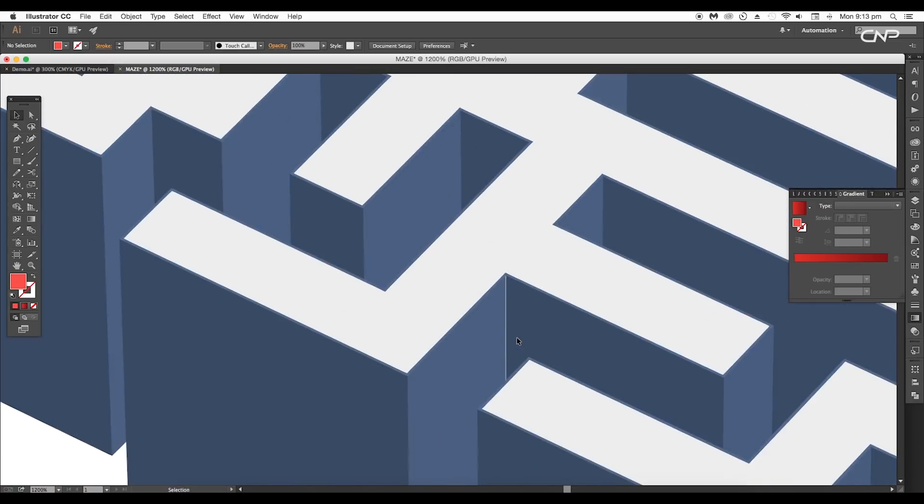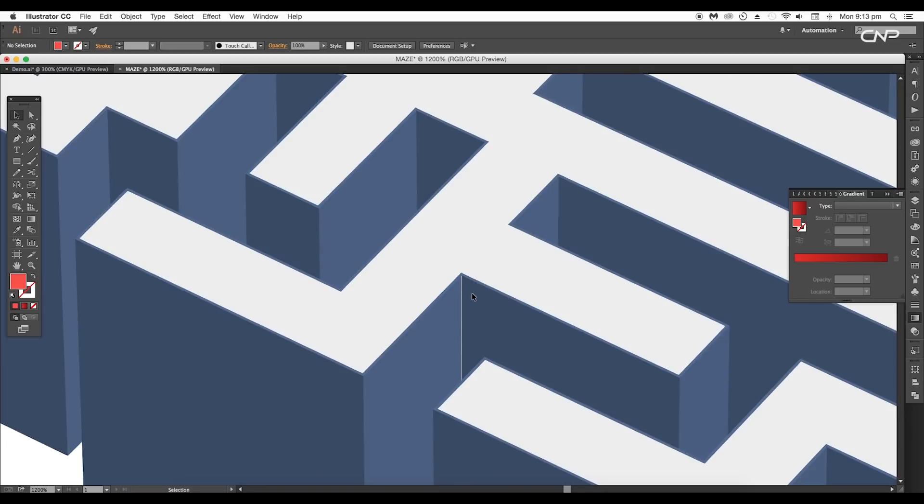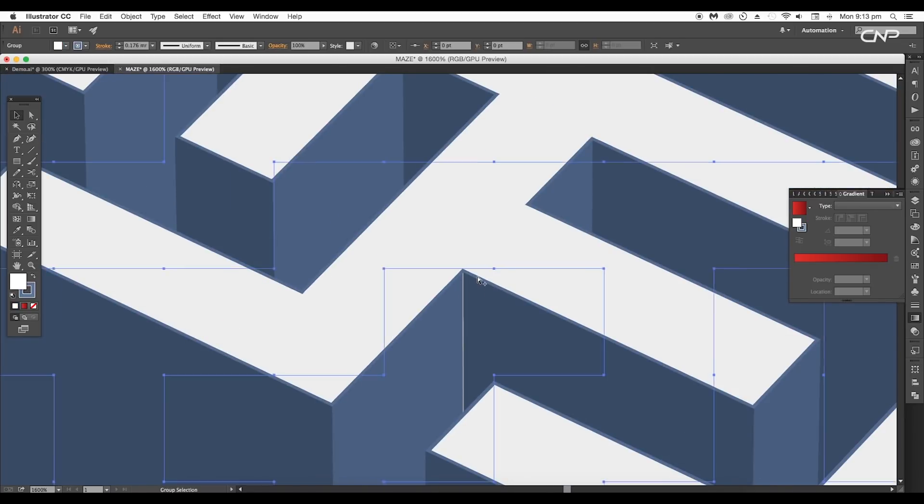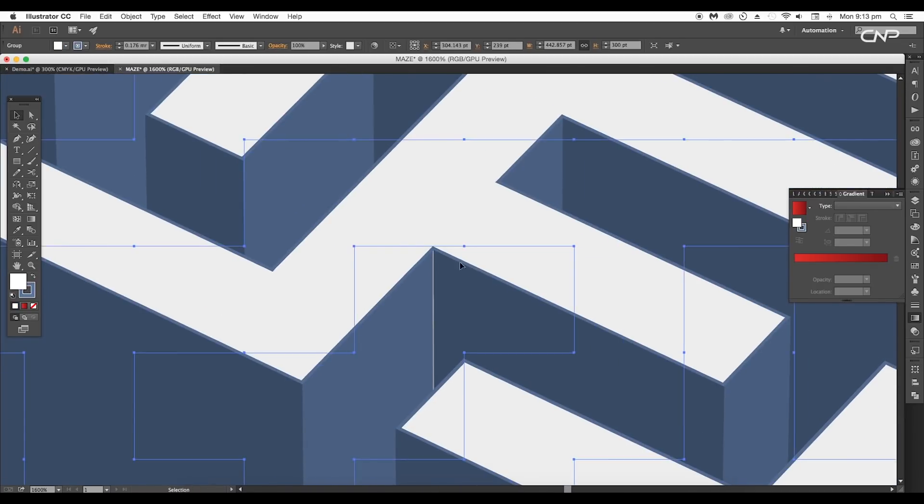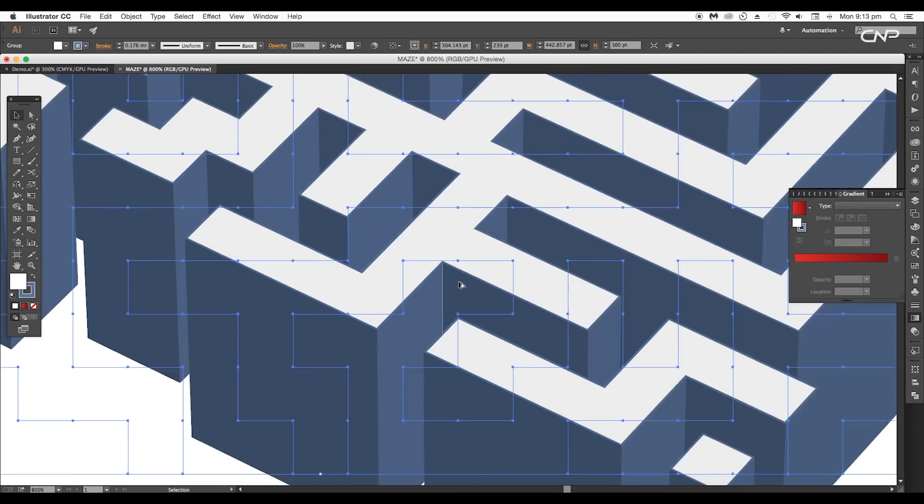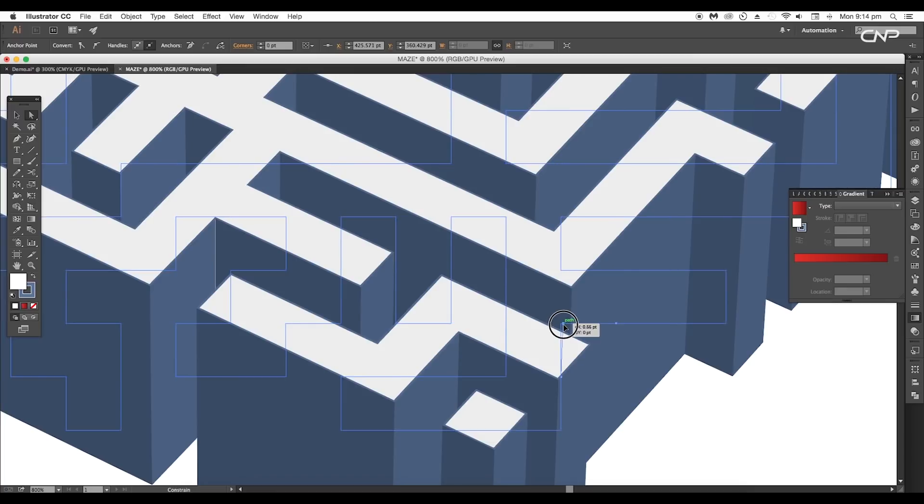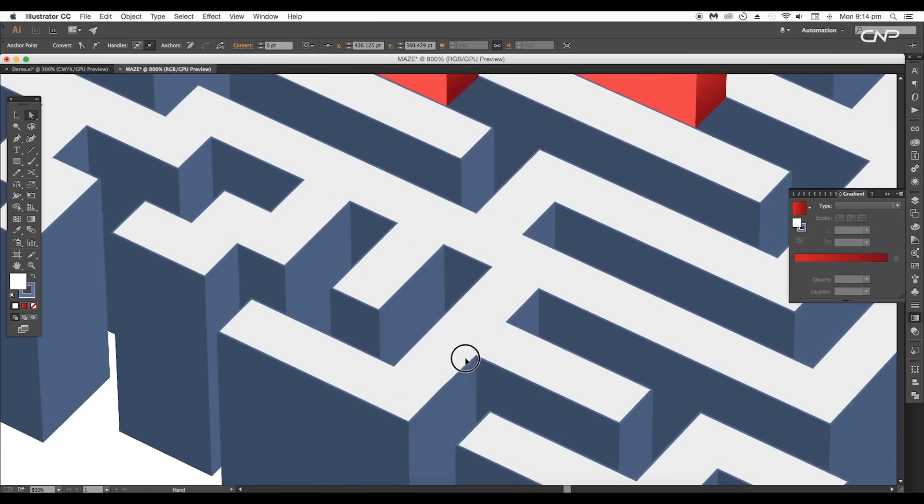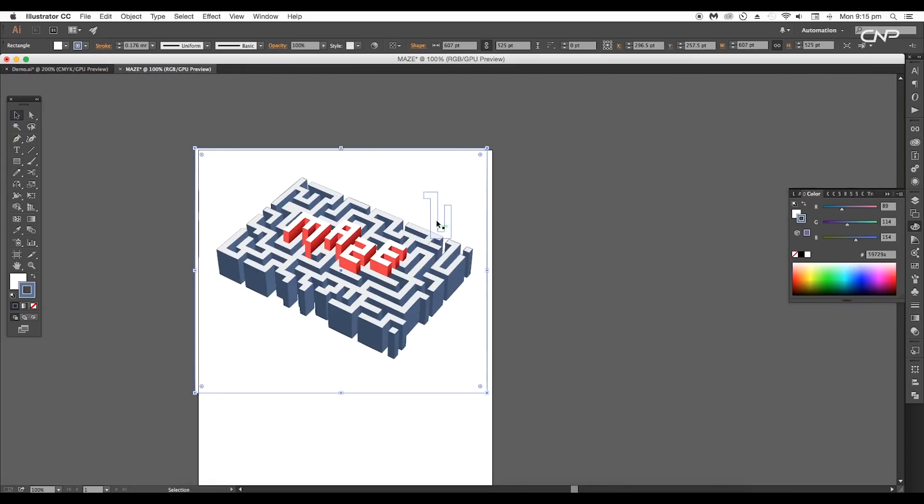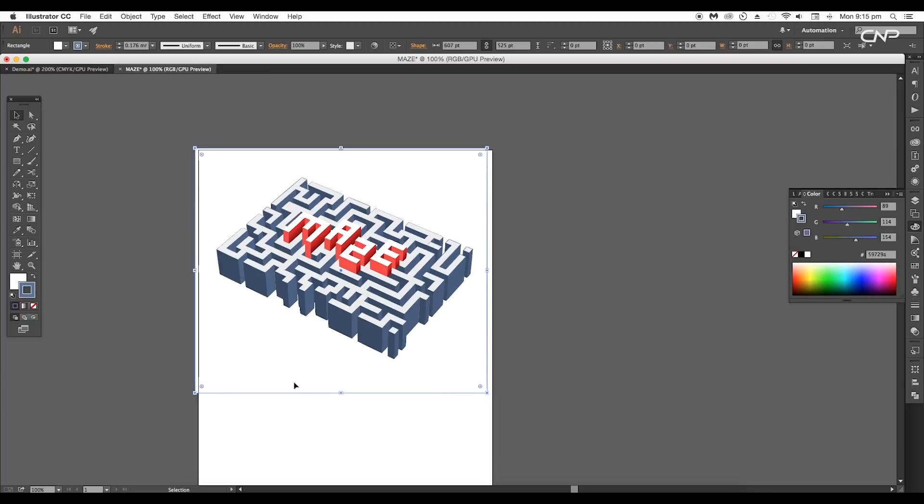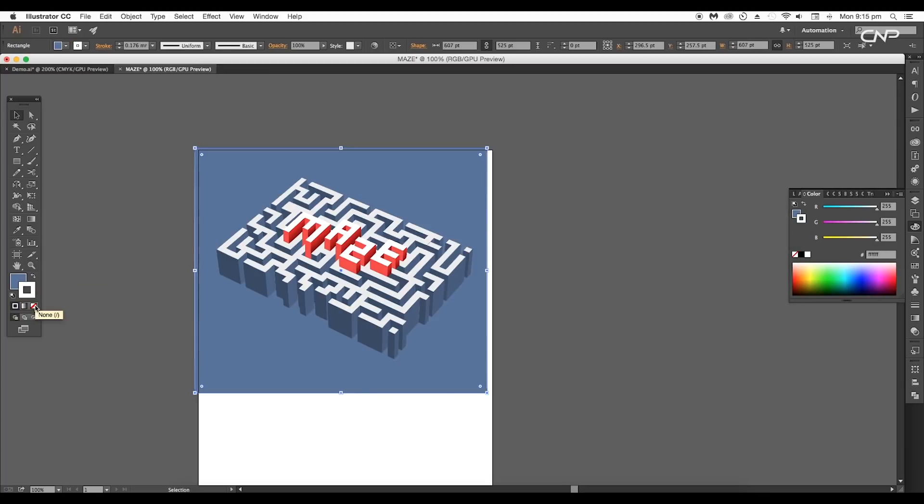During the maze design, if you see a gap in the intersection, select the main design, then using Direct Selection tool, select the corner creating the problem and do some adjustments with the position. This will remove the gap. Now let's add a nice background. We'll use the color code #597298 to give faded blue color.